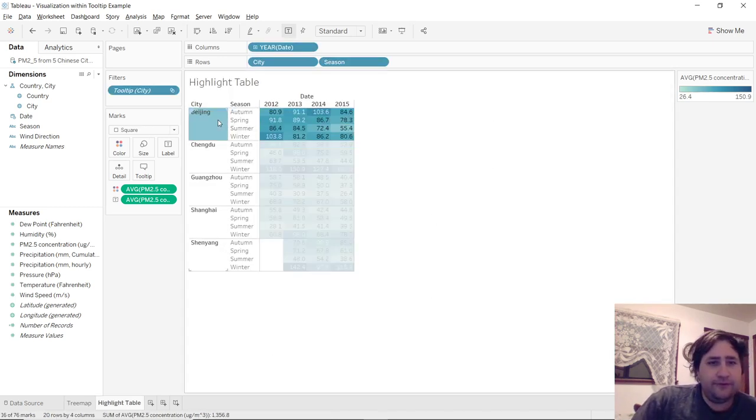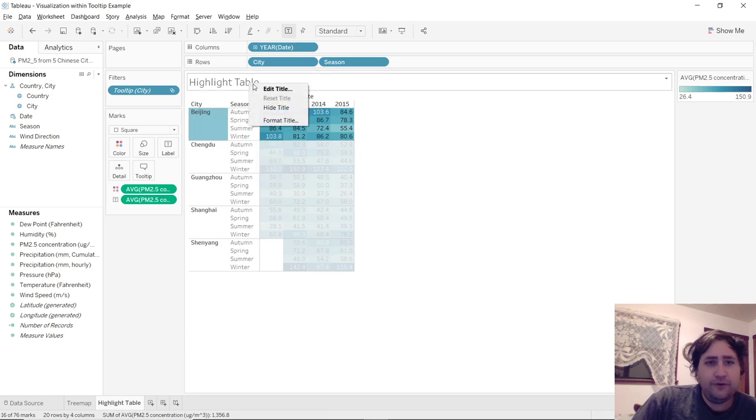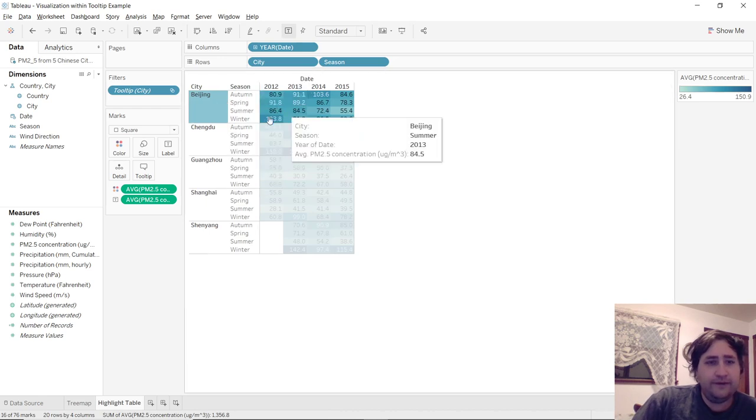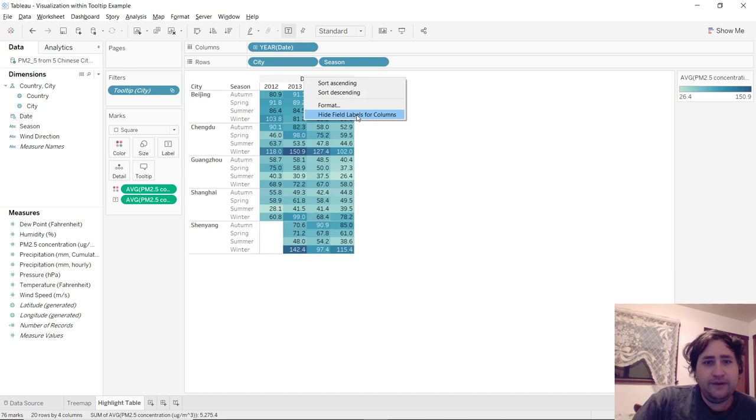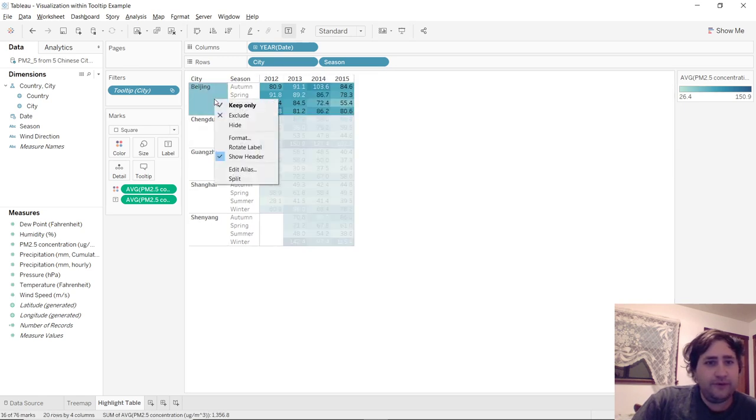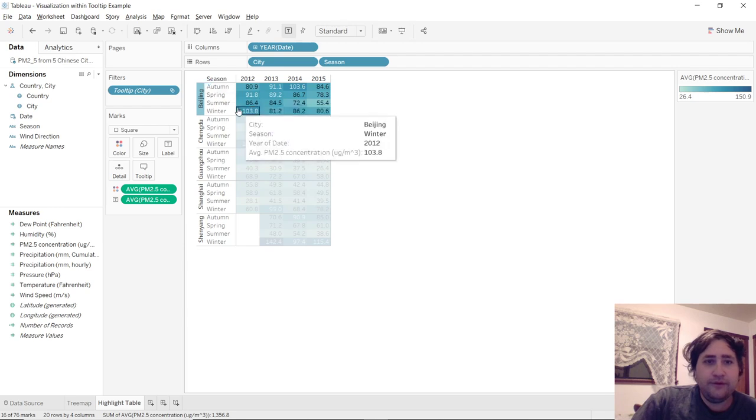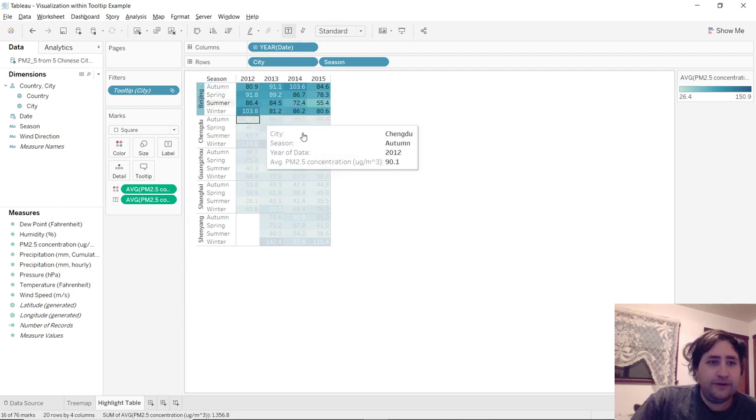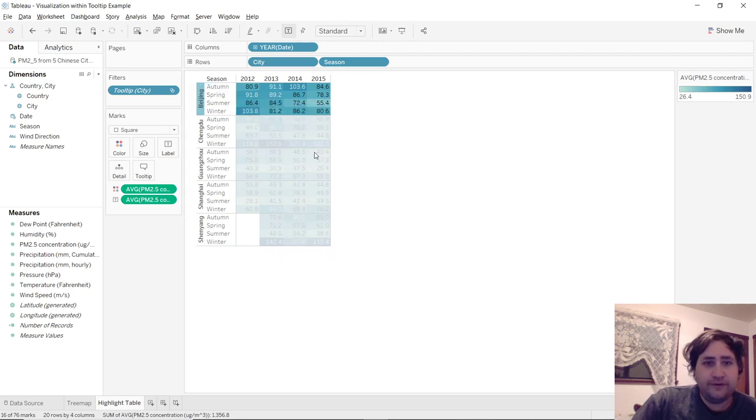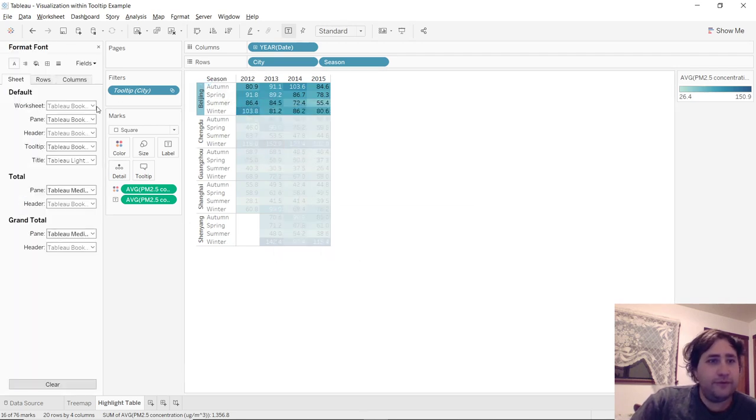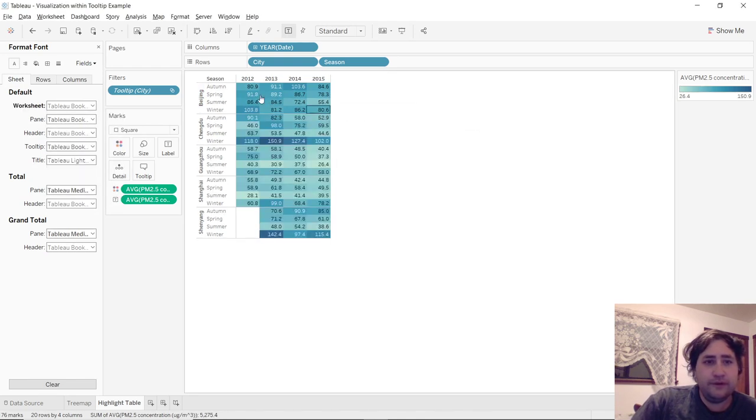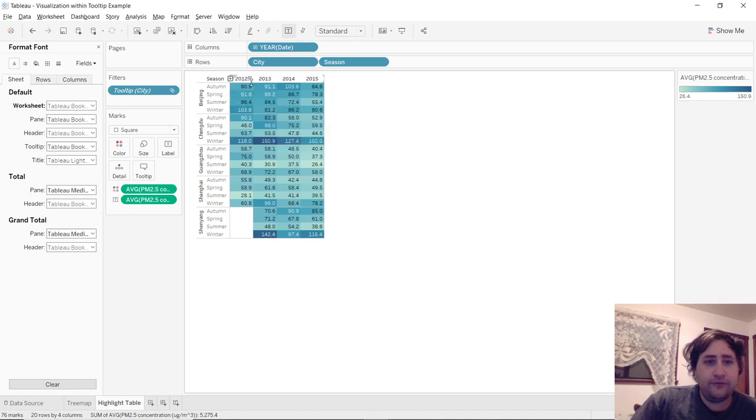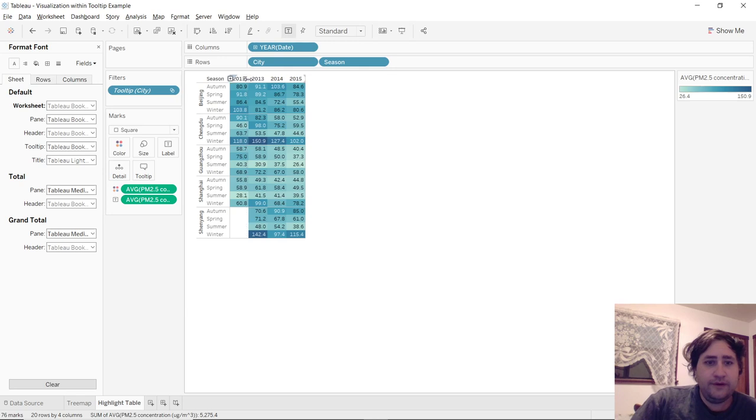And let's format everything to work. So let's hide the title. Let's get rid of the field labels for columns. Let's rotate the labels. Let's adjust the font to be just one size smaller. Great. Now let's shrink everything down.